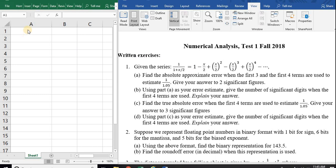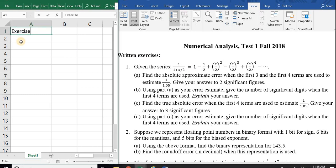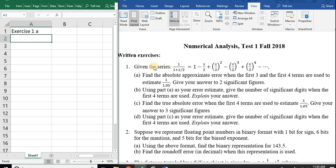Alright so let's look at problem number one, exercise number one, part A. It says given the series 1 over x plus 2 equals 1 minus x over 2 plus x over 2 squared and so on. Find the absolute approximate error when the first three and the first four terms are used to estimate 1 over 1.05. Give your answer to two significant figures.